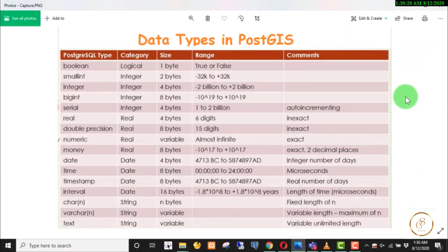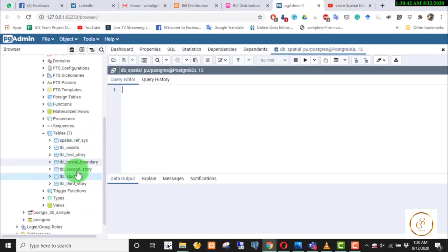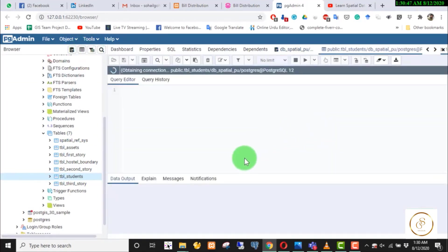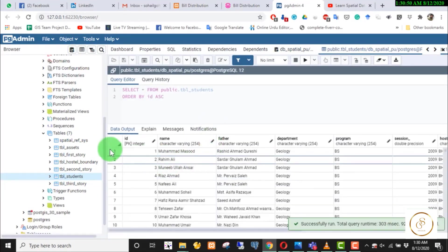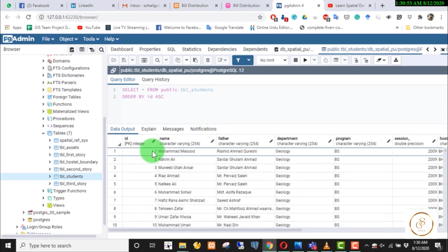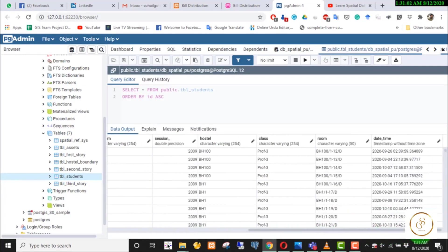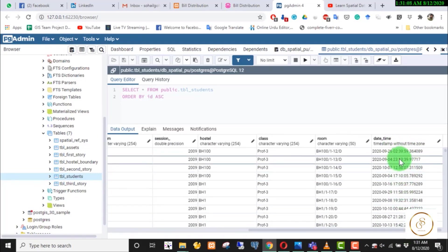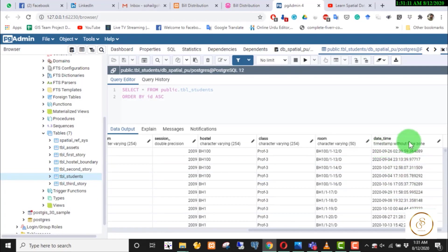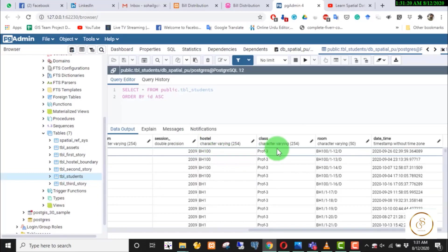First, we will see PostGIS basic types. PostGIS data types are used in your columns. If I select from TBL Students, you will see the data types used in each column. The values include character varying, which is used for string values.